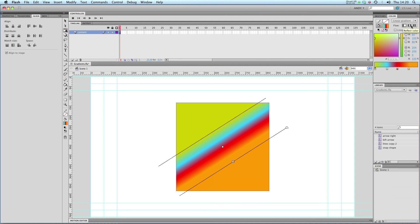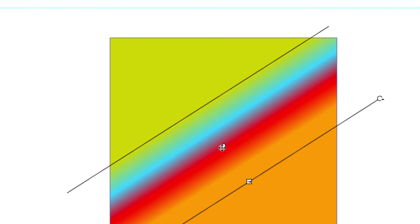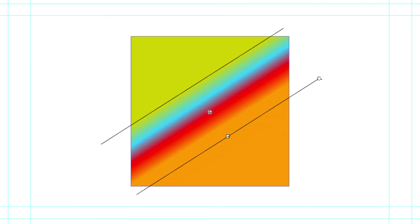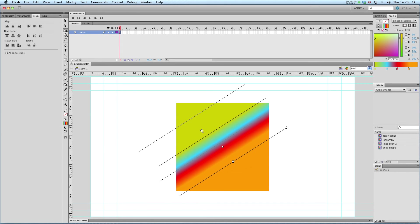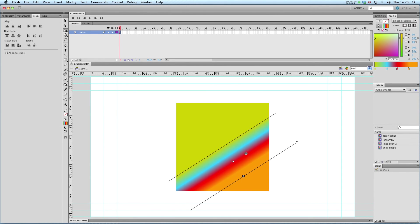Or if you go to flow and click on one of these, you can get it to reflect or repeat. I'm going to stick it back on extend, and just like with radials, you can click on center point and move it around like that.